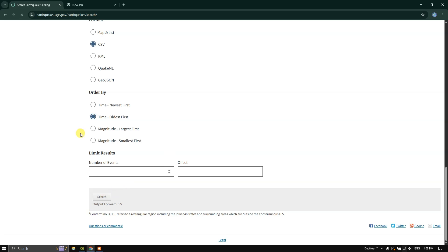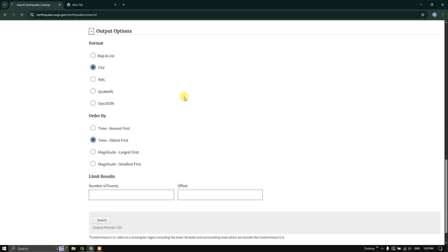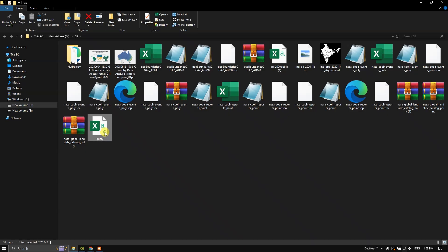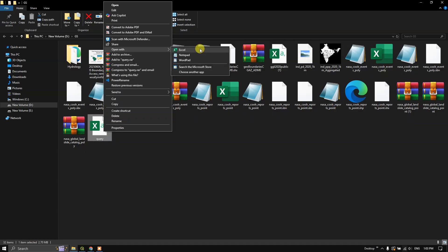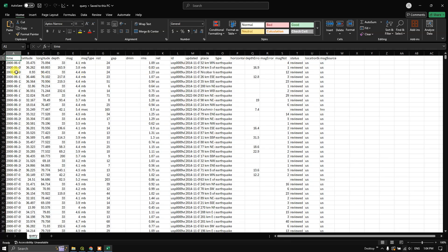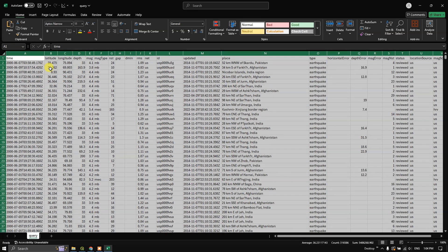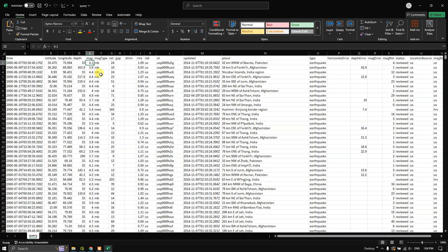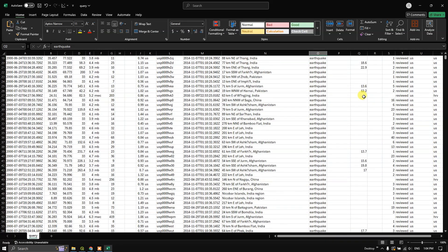It will take a couple of 15 to 20 seconds based on the data sets. You can see here, the data has been downloaded successfully. Let us view that. This is how the data looks like. You will be getting the latitude and longitude, depth, magnitude of the earthquake and when it was updated and the place where it happened. Like this, you can get the data sets.